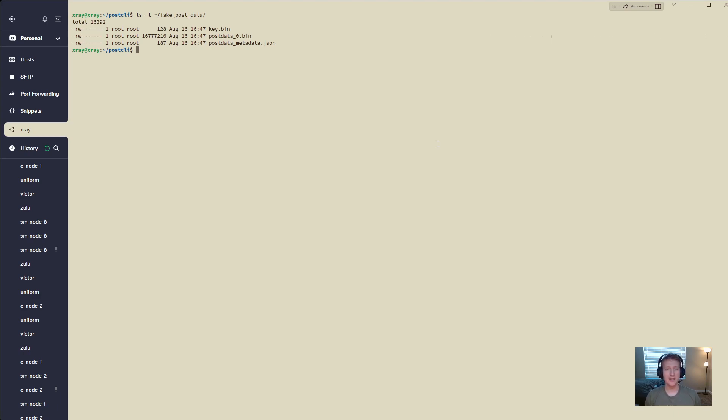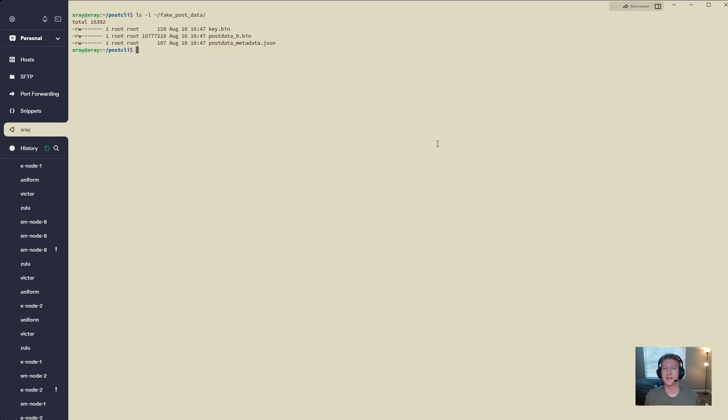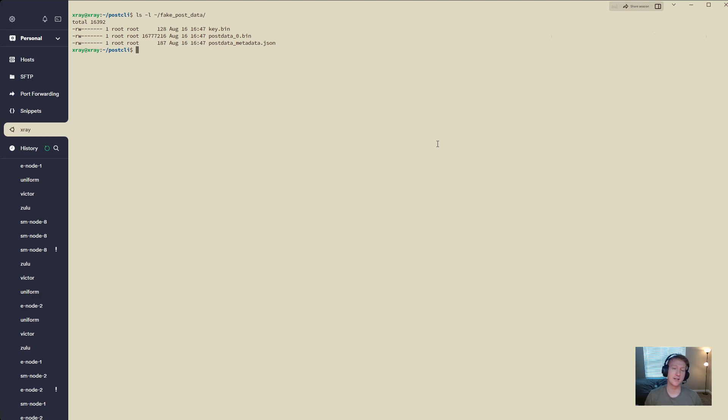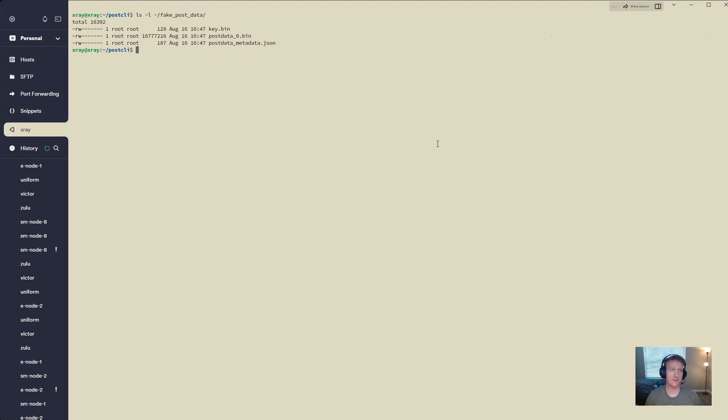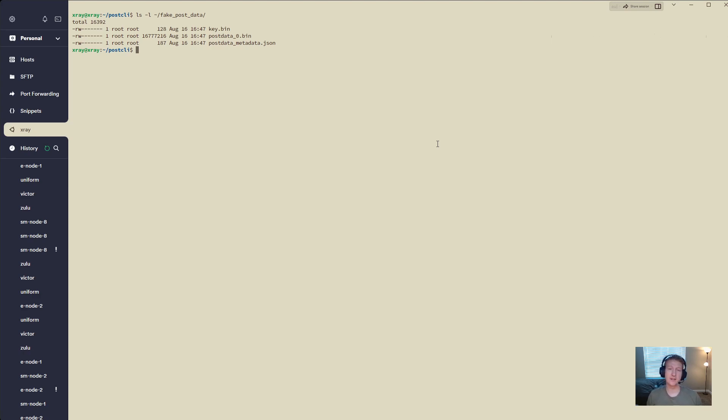You might have a ton of post data files, zero through however many. If you've completed a for num unit, then you probably have 127 of these post data files. That's totally fine. The only one you're going to be modifying is the post data underscore metadata dot json.